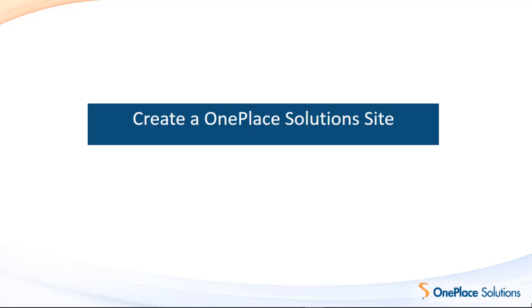To get started with OnePlace Live we need to create the OnePlace Solution site. This video will show you how. So let's get started. The first step is to download a template and create a site.